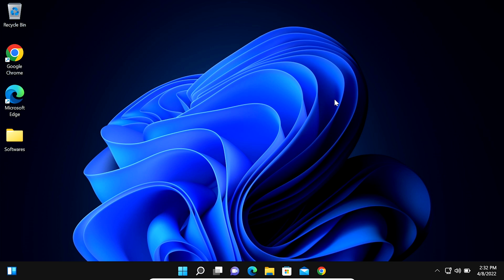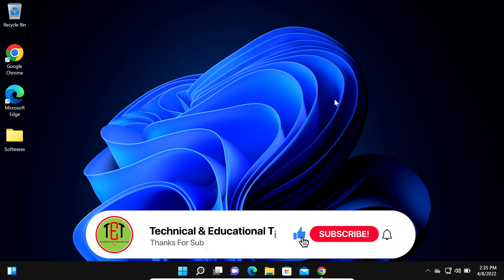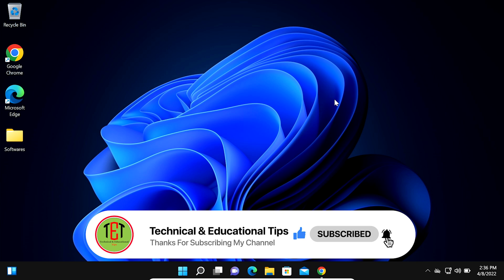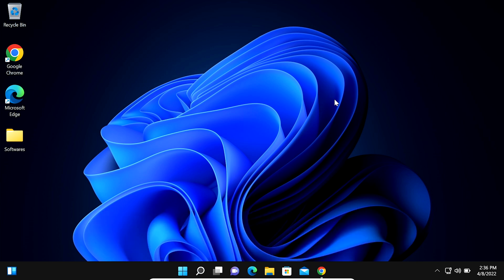Assalamu alaikum. In this video we learn about how to download and install the latest version of GIMP software on Windows 11. GIMP is an open source and completely free raster graphics editor and it is also an Adobe Photoshop alternative. Adobe Photoshop is a paid software but GIMP is completely free software. Now first we download it and then install it.